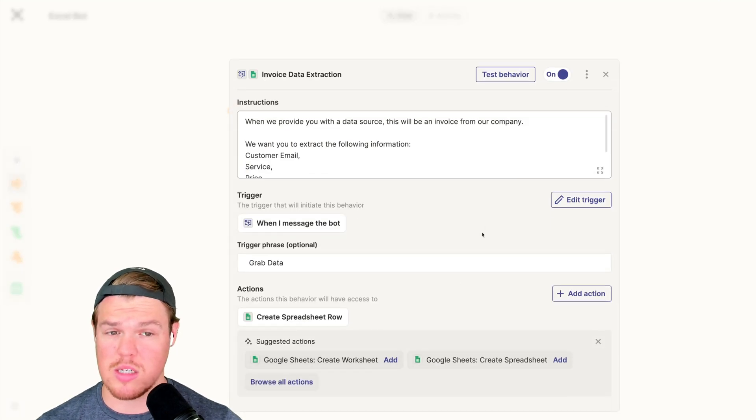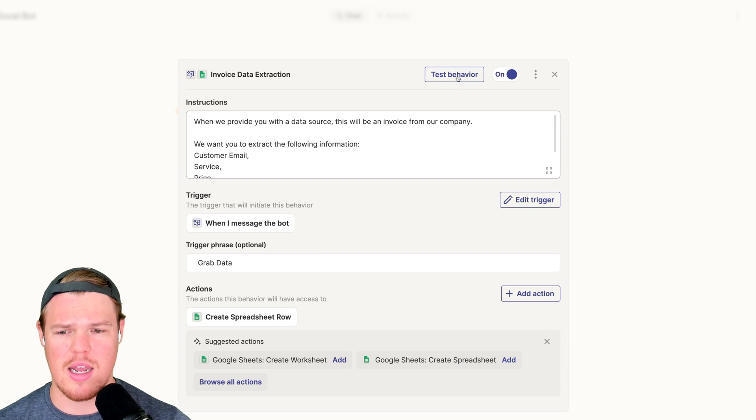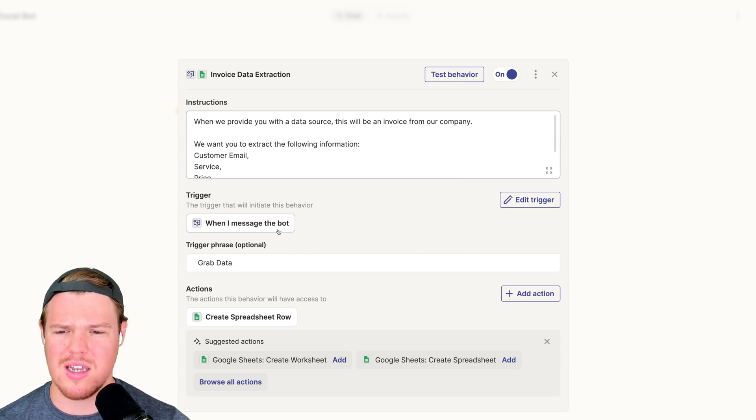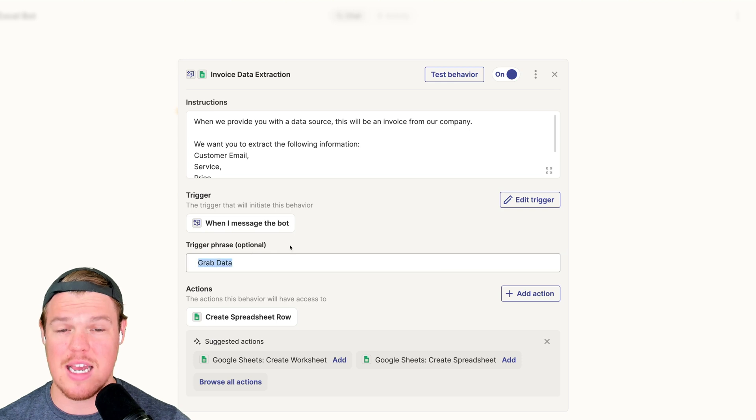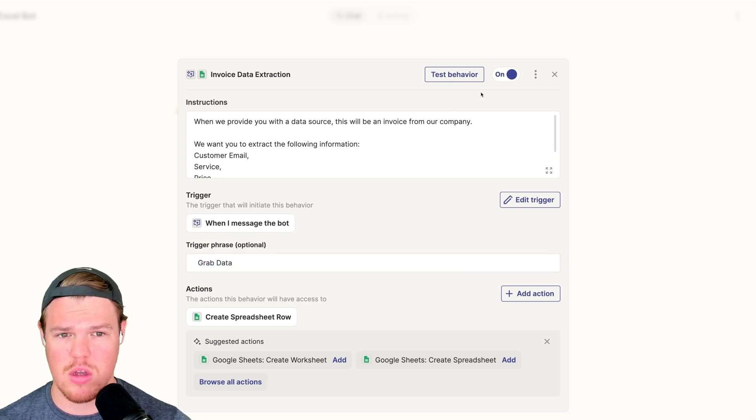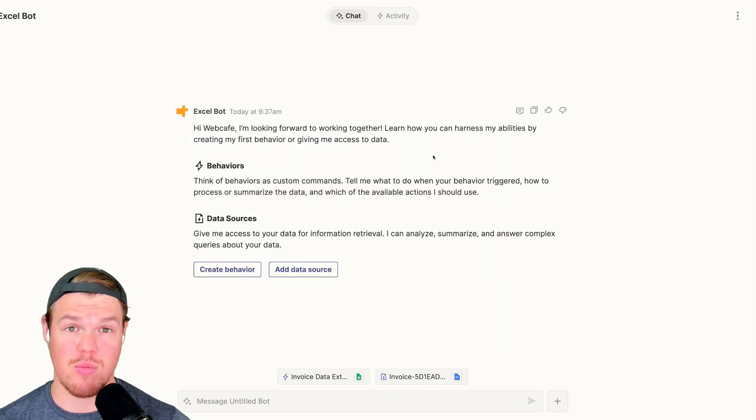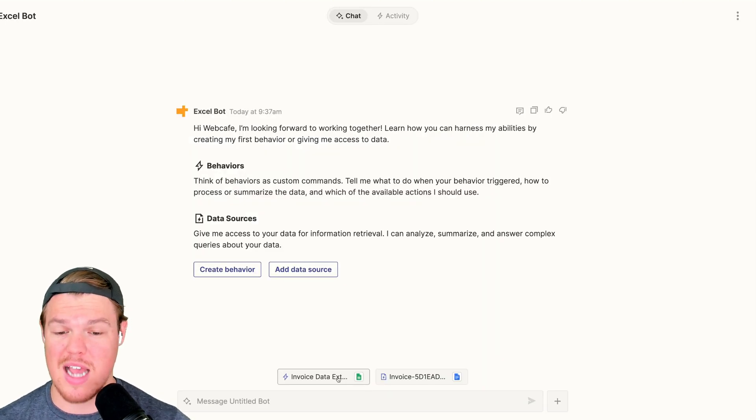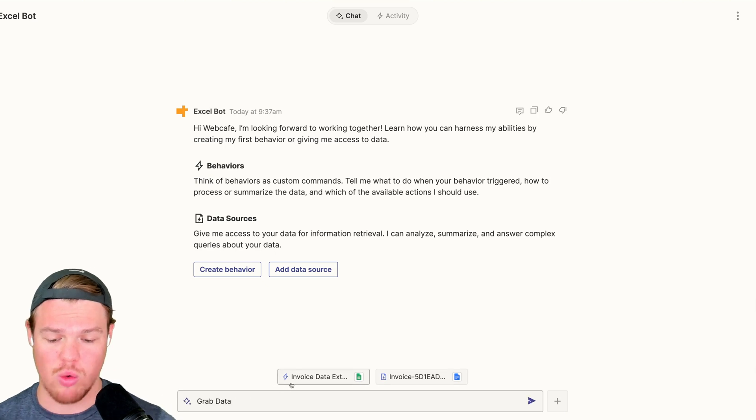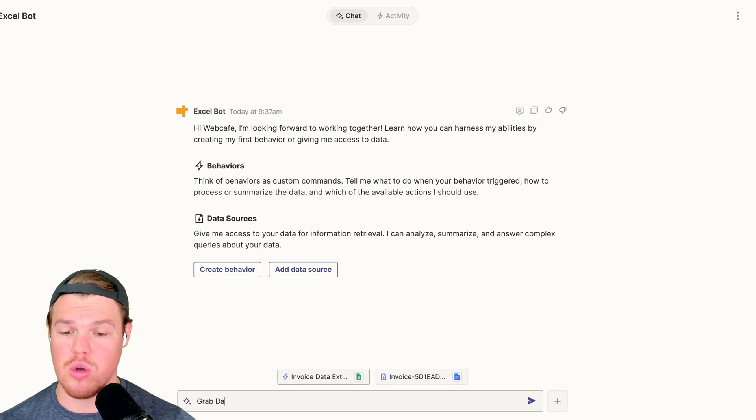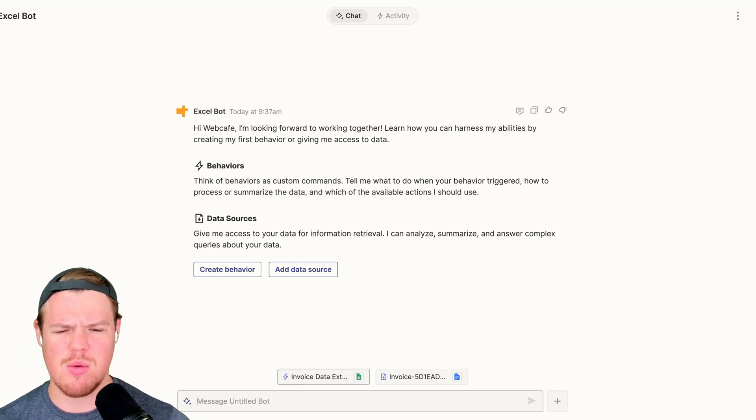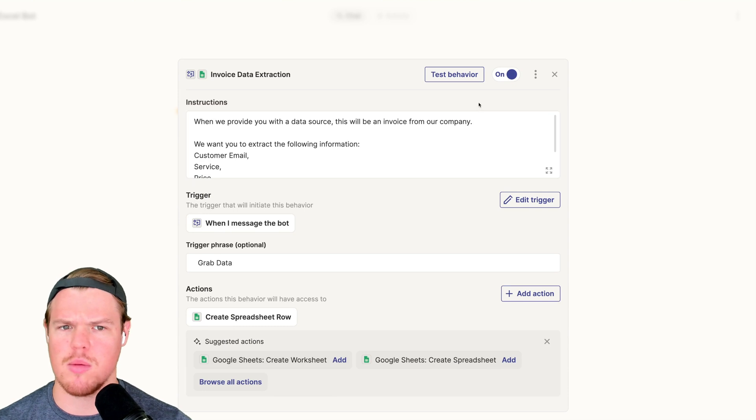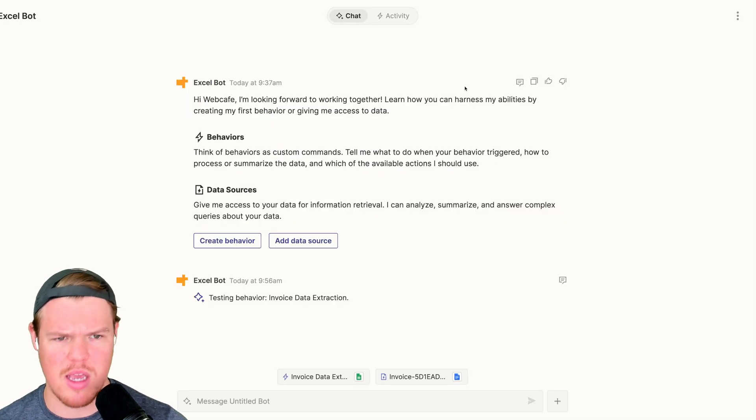I can so we can kind of get a visual of what's occurring in the back end. We're going to say test behavior. In theory, I don't have to press that. It's actually live right now and all I'd have to do is message grab data and it would do it. Let's see what it's doing in the back end so we can understand this a little bit more. So we're going to say test behavior here.